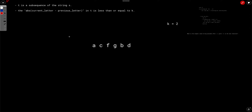Let's look at how to solve this. There are two conditions we need to satisfy: first, t should be a subsequence of s; second, the difference between adjacent characters — current letter minus previous letter in t — should be less than or equal to k. Let's try to simulate the problem.